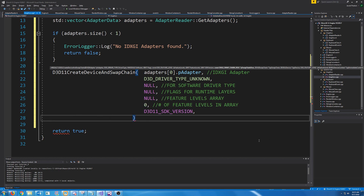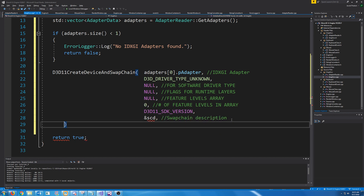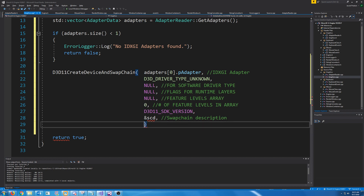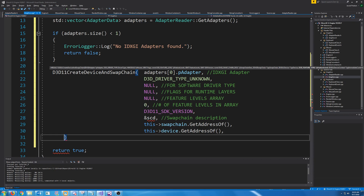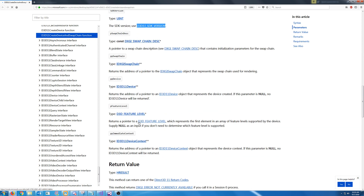Now we have a pointer to our swap chain description which we have not set up yet — I'm just going to put an address to SCD, that's what I'm going to call the swap chain description when we make it. After that we have a pointer to the address of our swap chain, so we will call GetAddressOf. Next we have to do the same thing with our D3D11 device. The next is a pointer to the feature levels that are actually supported — we don't need to determine which is supported so we're just going to pass in null. And lastly we have the address of our device context.